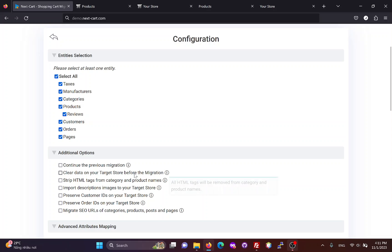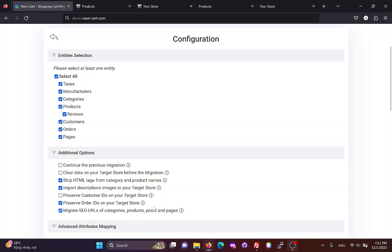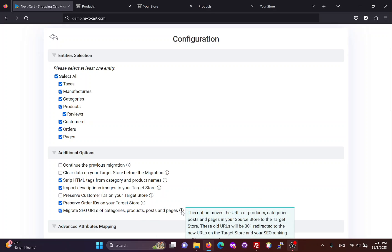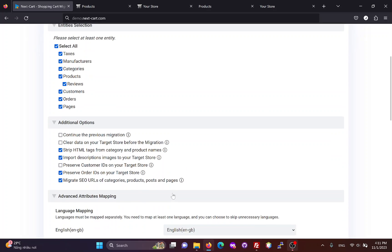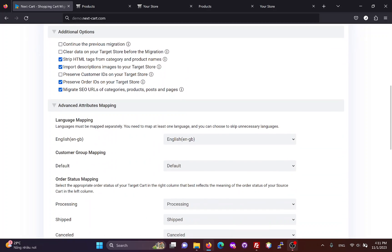Then, you can customize the migration process with additional options. In the Advanced Attributes Mapping section, you can map the languages between the two websites.